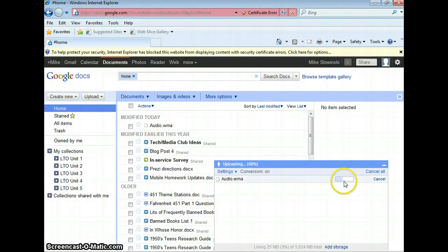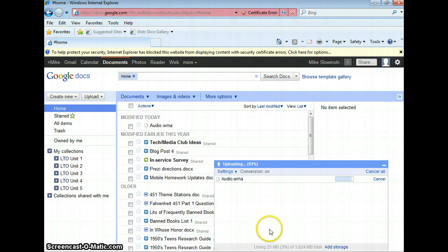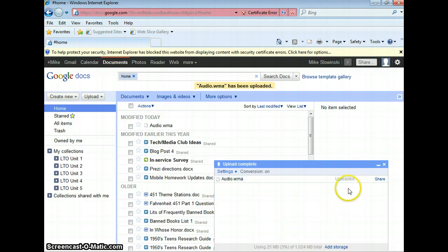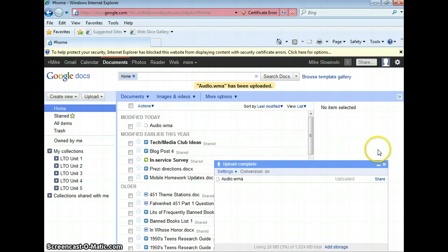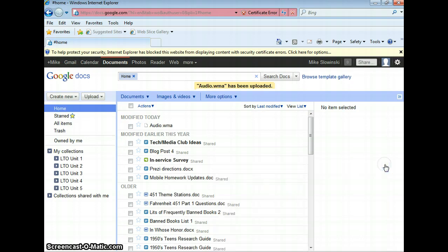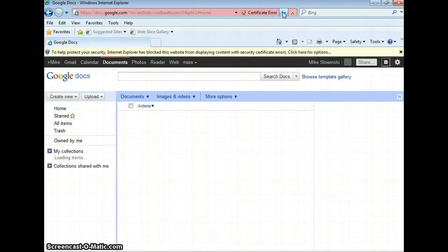And then you can see this little bar is going, and the audio file is uploading. Alright, once it is finished, it's going to say Uploaded. And then you'll get a message up here that says that your file has been uploaded. So once you get that message, you can hit the little box here, and then click Refresh in your browser. And you can see here is the file I just uploaded.